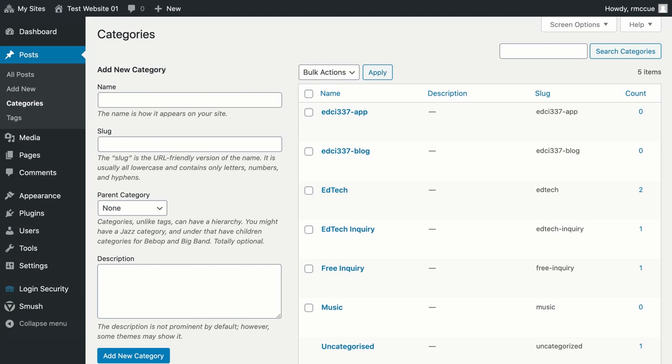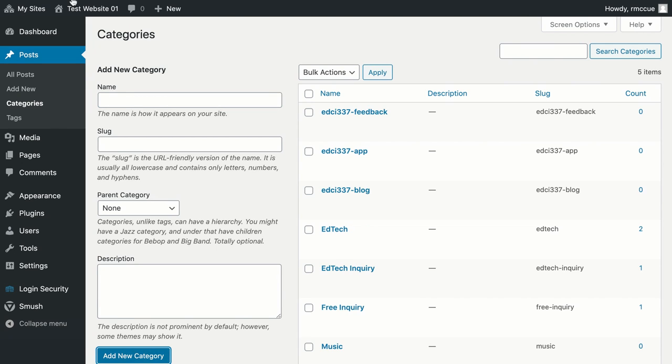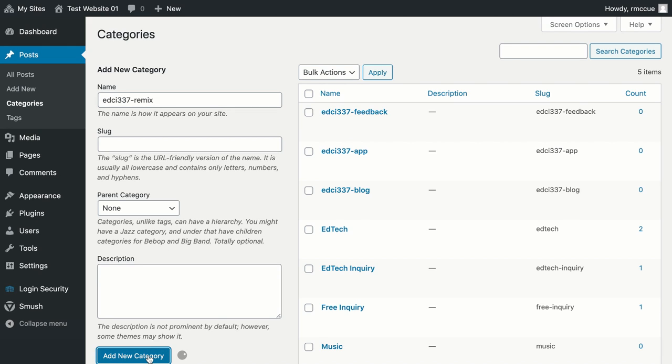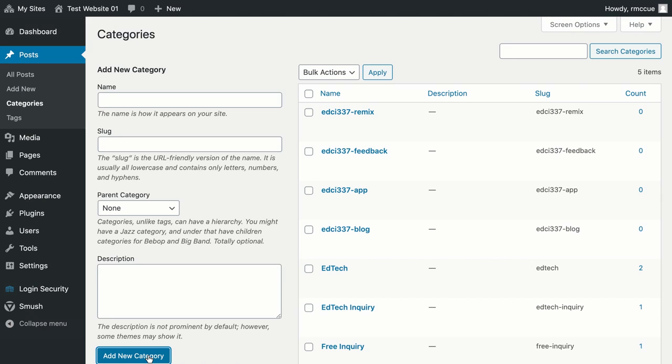Next one is EDCI 337-remix. There you go. That is how you add new categories to your WordPress site.